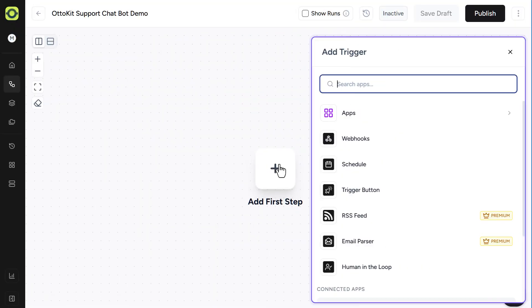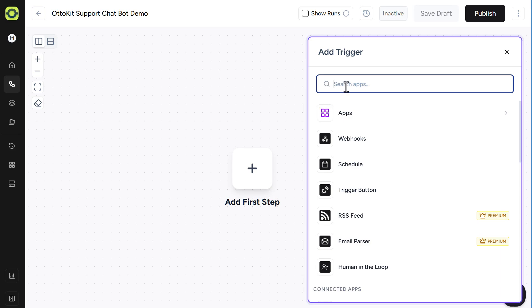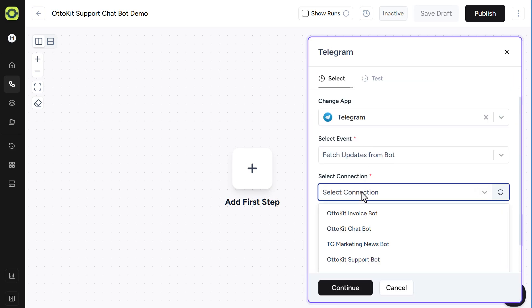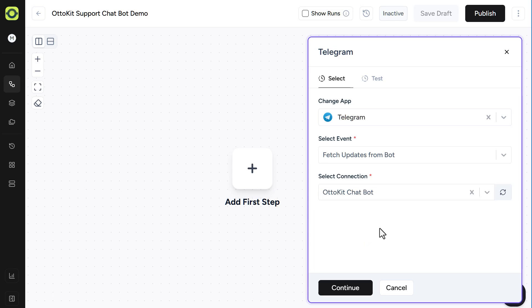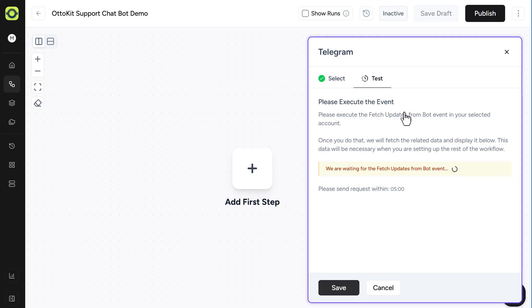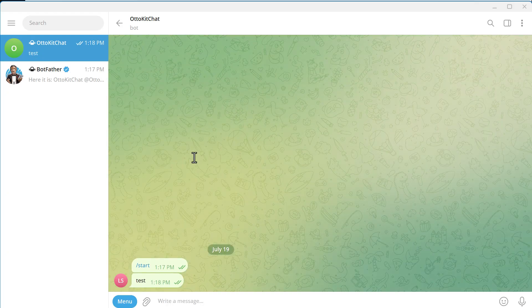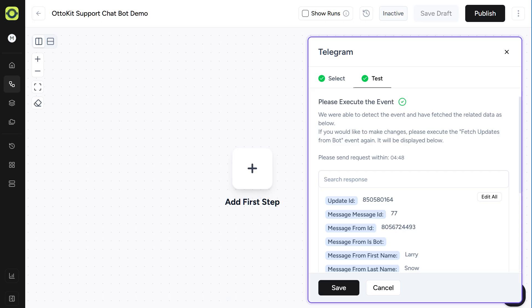I've already created the Telegram bot, so let's set up the trigger. We'll click the plus sign here, and search for Telegram. Select our connection. In this case, it's the AutoKit chat bot. Click on Continue, and then we have to do our test. So we'll go over to Telegram, and we'll just type in test in our bot messaging, and go back to AutoKit, and we'll see that it's been received. Click Save.